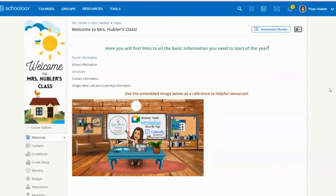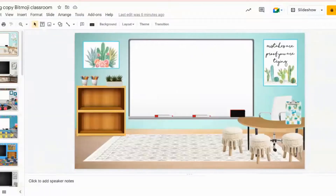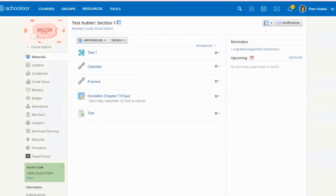This is your quick tip of the week. We're talking about adding a Bitmoji classroom or any type of presentation, image, or Google Slides into your Schoology course. The one I'm going to demonstrate is adding a Bitmoji classroom into your Schoology course as an update.